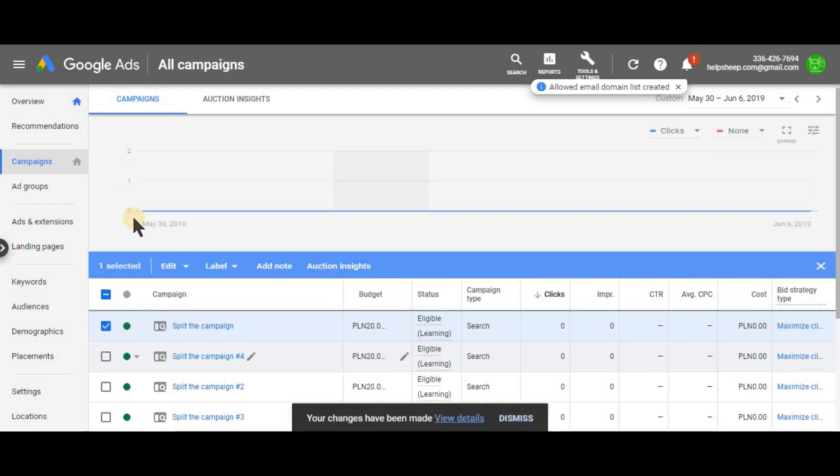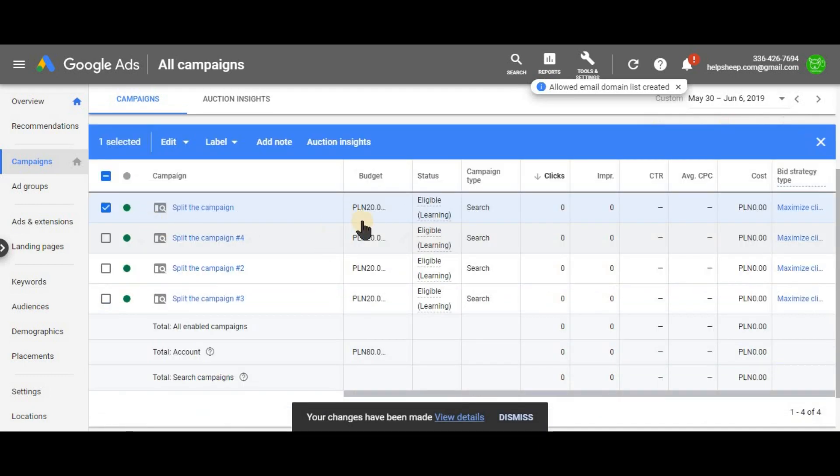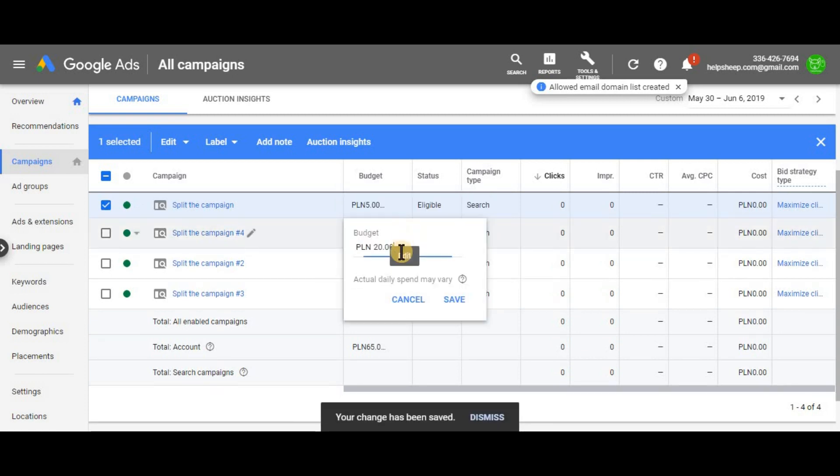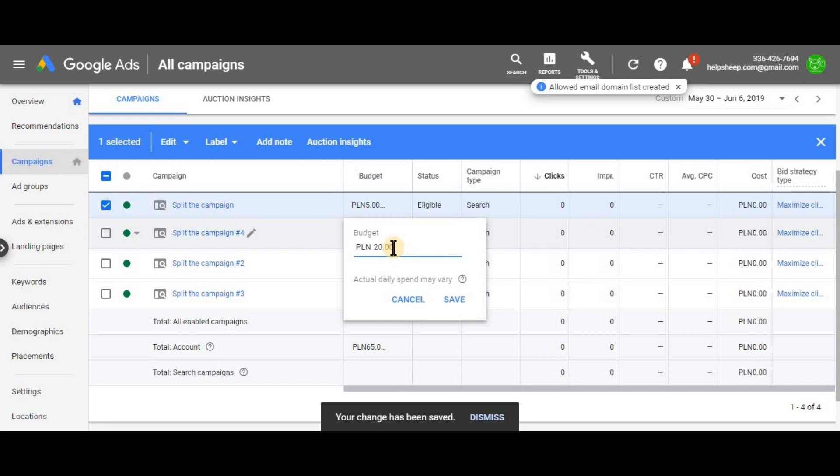And here we go. We're gonna have four campaigns so now here we immediately edit the budget not to let them run with the higher budget. All of them. Once it's done.